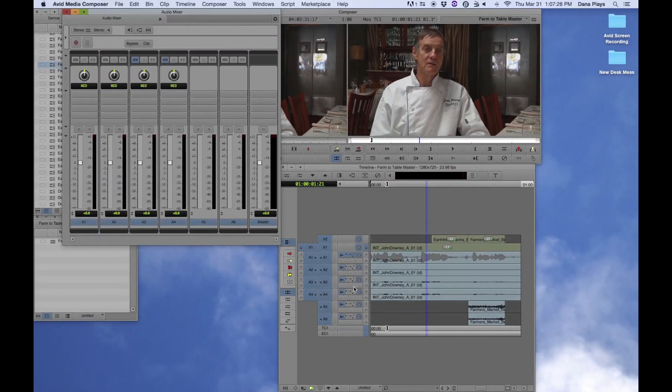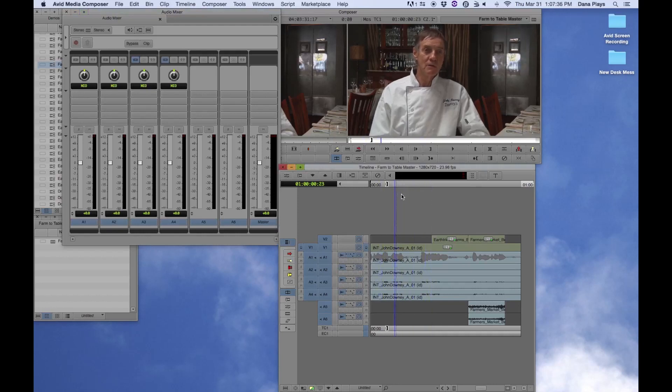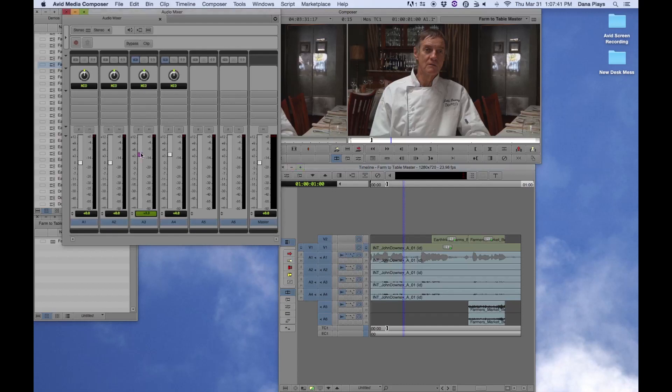And that means that I'll be controlling both A3 and 4 together if I make a change. So there's two ways to make a change to the audio levels here. One is to simply pull this up and it will raise up the level of that audio.